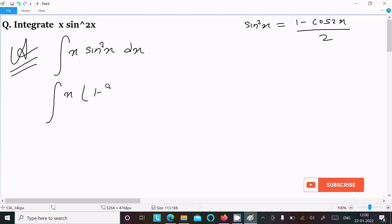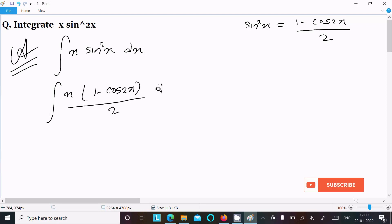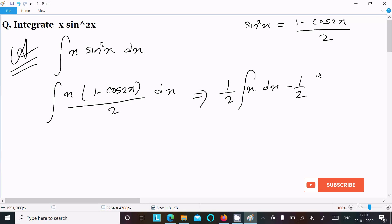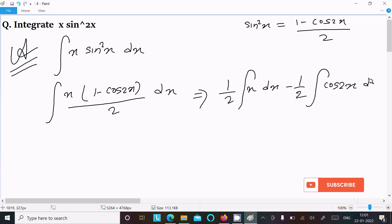So here we have x·(1 - cos2x)/2 dx. After that, this can be written as (1/2)∫x dx minus (1/2)∫x·cos2x dx.